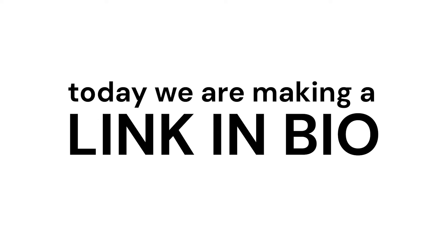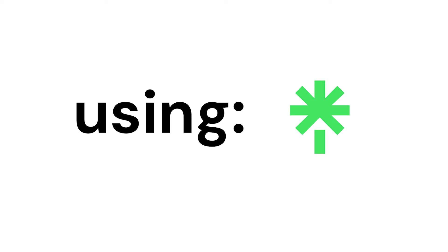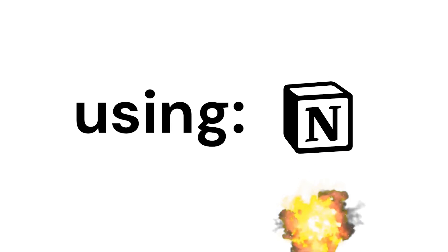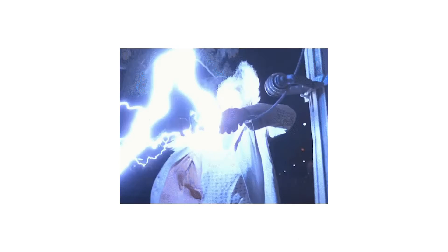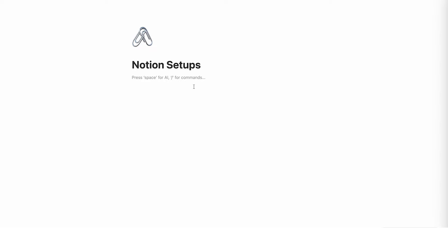Welcome back to the channel. Today we are making a link in bio using Notion. All free, no plugins, nothing like that.